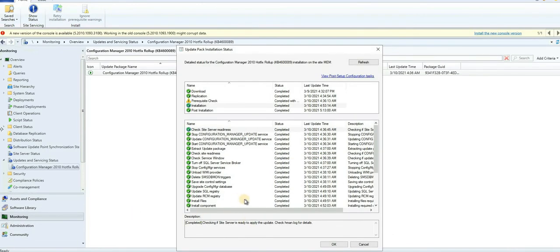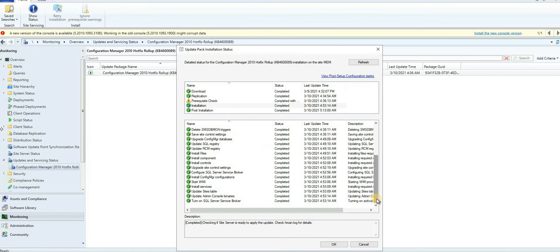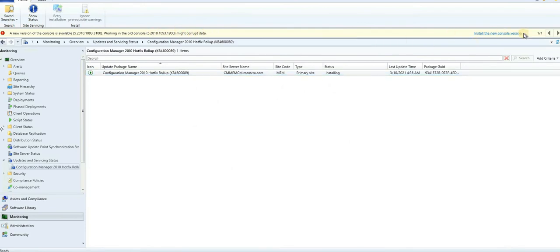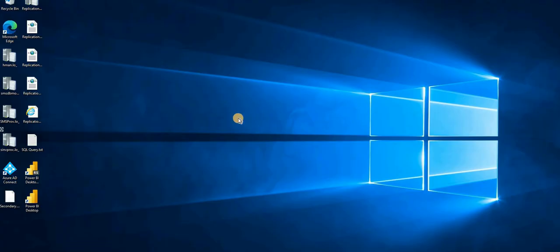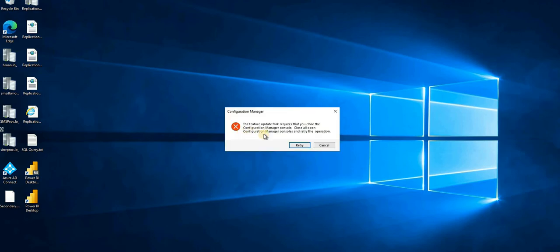Welcome back. We have completed the installation of that rollup update — that is KB6000898. Now it's asking me to update the console from this banner. I'm trying to update the console version to the latest one. I've seen several issues with console updates recently — not major issues, but sometimes annoying. For example, it's asking me to close all the consoles.